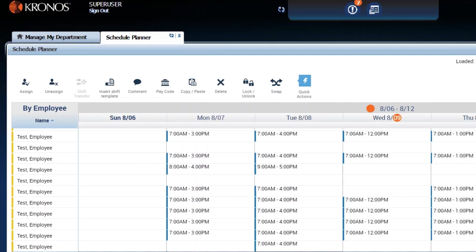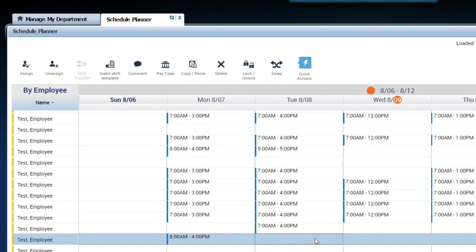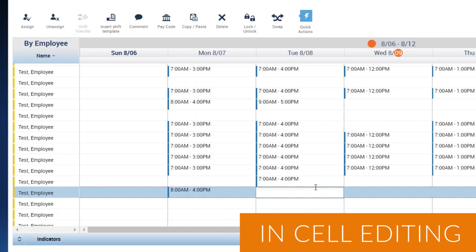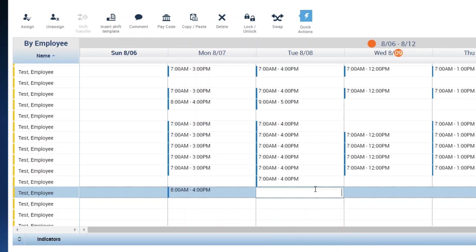Now, when adding a particular shift for an employee, you have options. There are multiple ways to add a shift. The easiest way I think to add a shift is called in-cell editing. So you're editing right inside the cell. That's our task today.